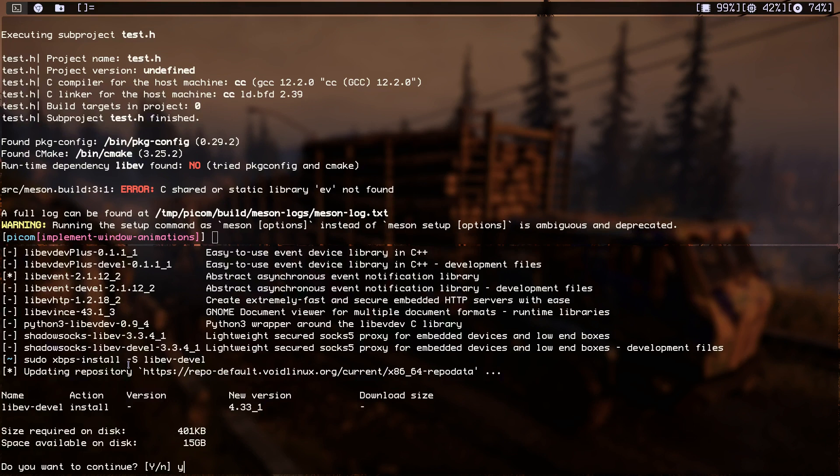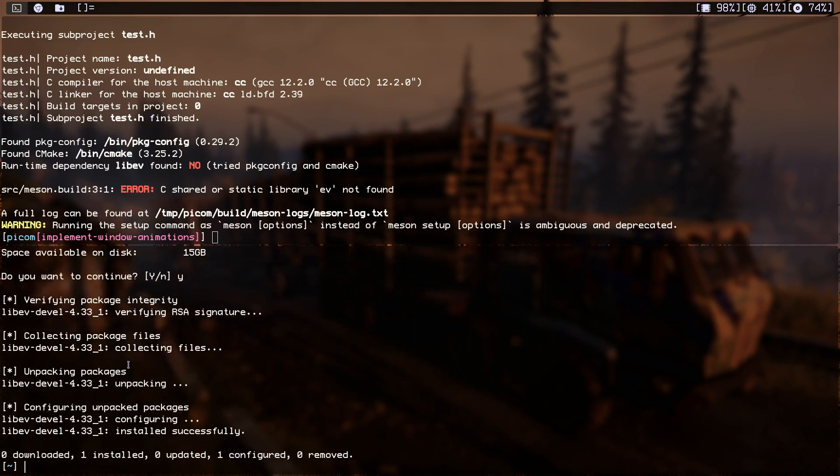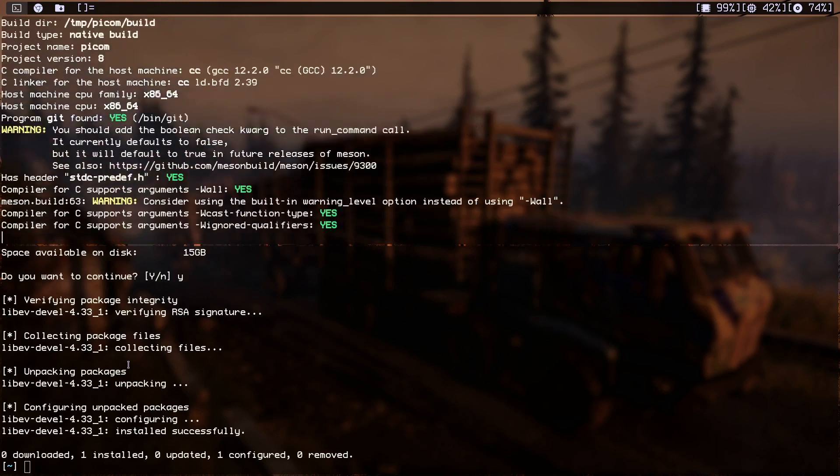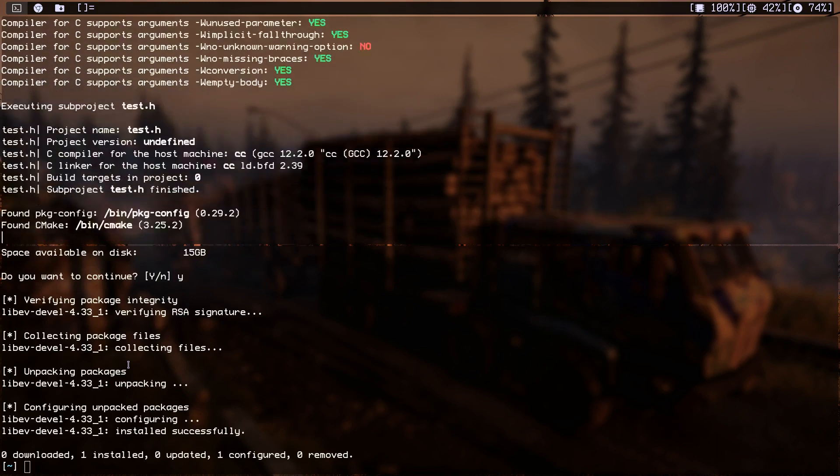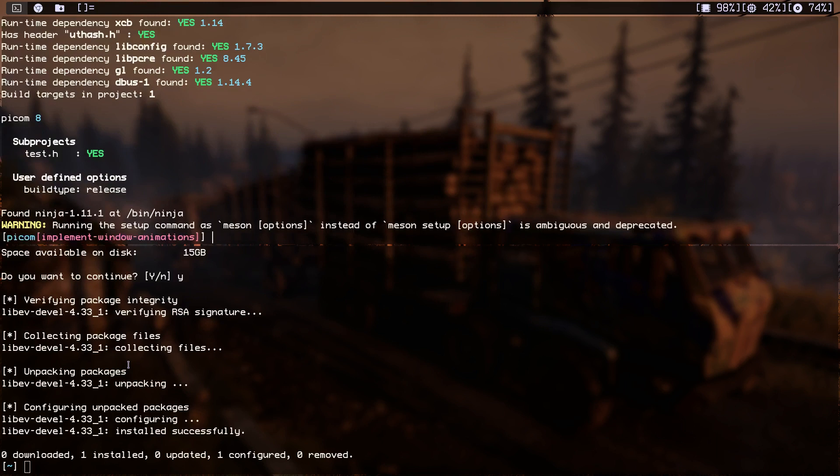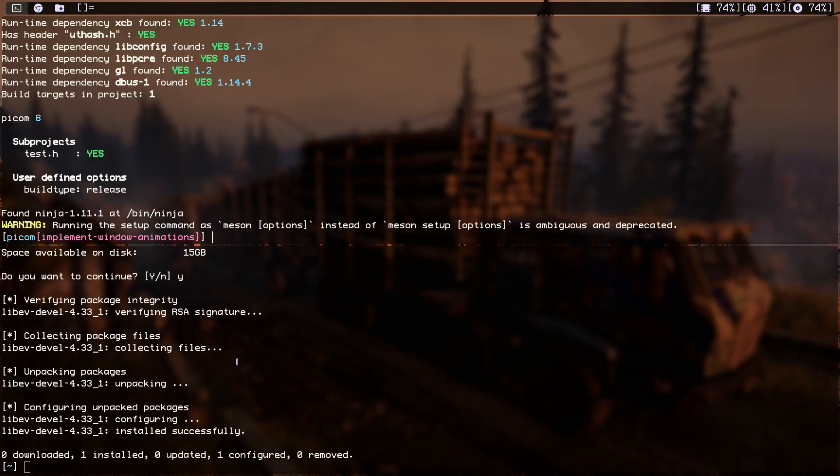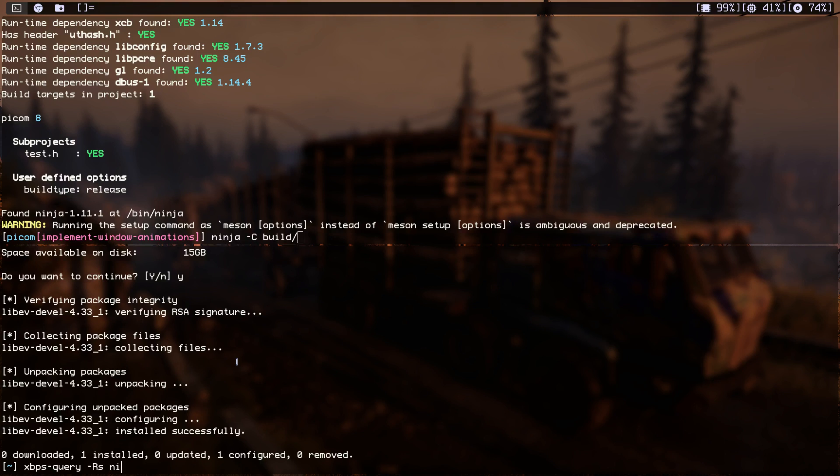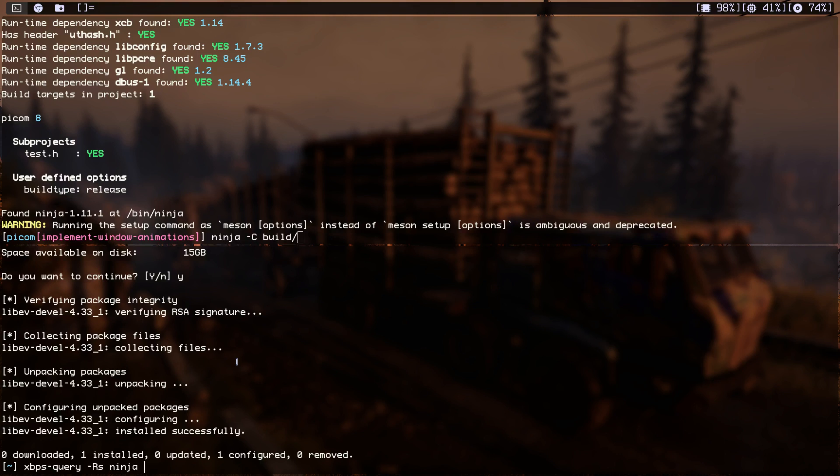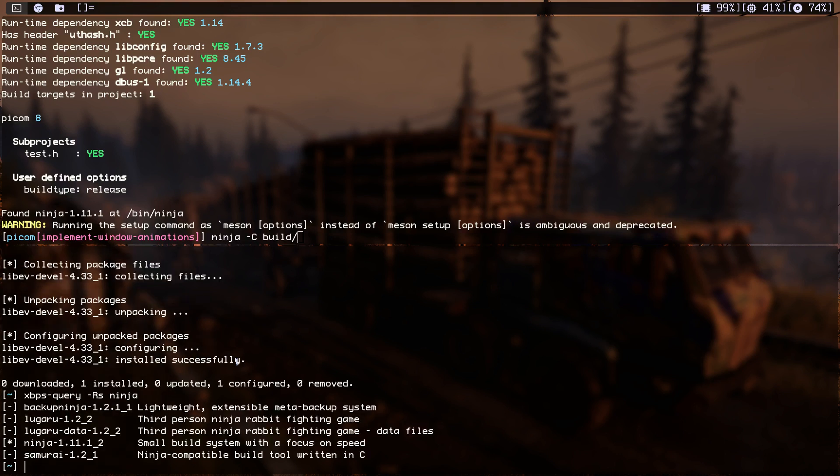And let's go to this one and do this again to see if we have any more errors. Okay, seems to be building correctly. So let's do ninja -C build. Okay, you have to have ninja installed. It's just a small build system. Let me just show you in here. Yeah, as you can see I have it installed. It's just a small build system with a focus on speed.